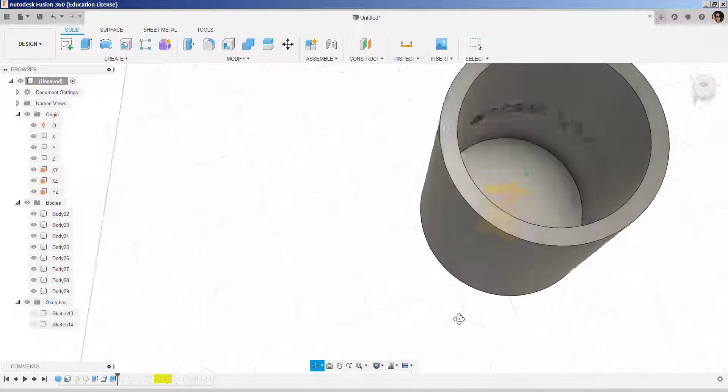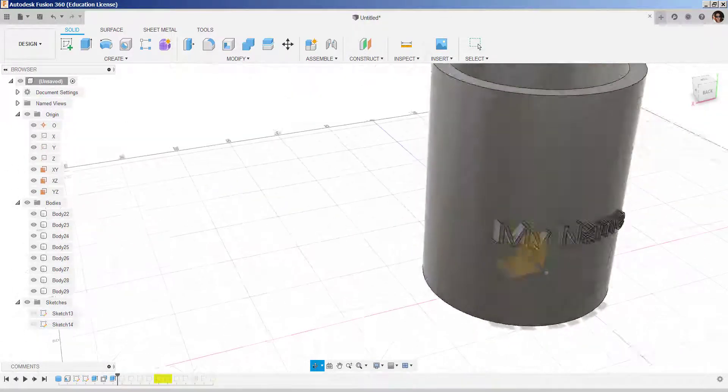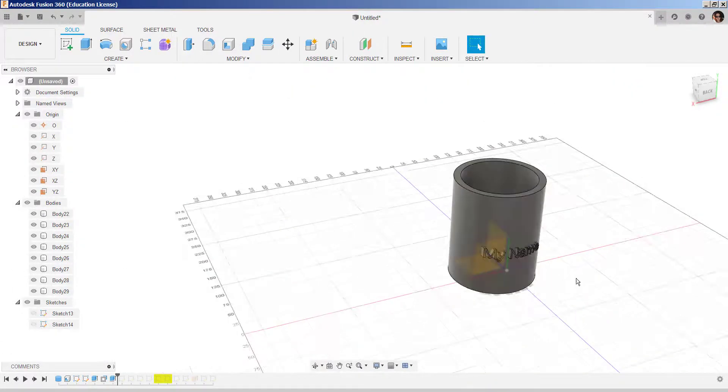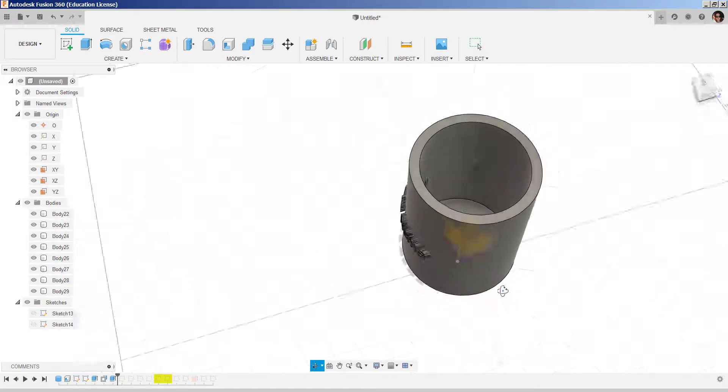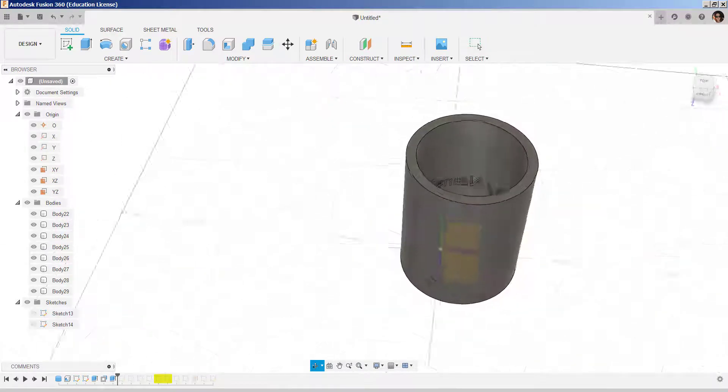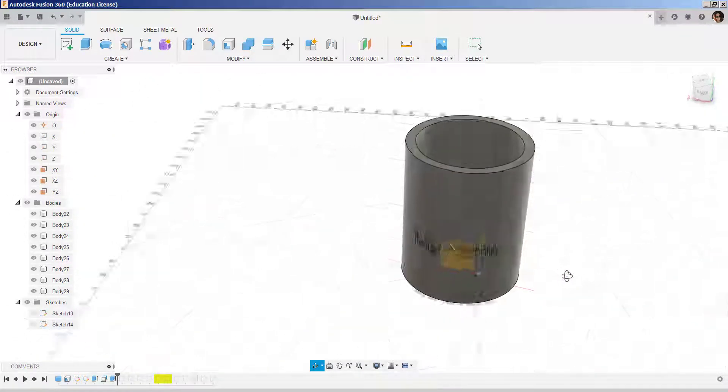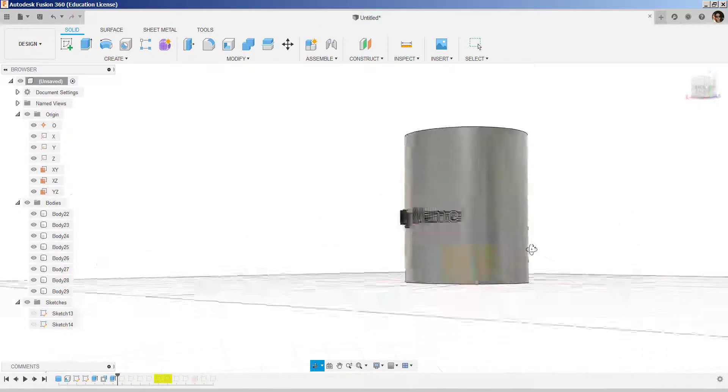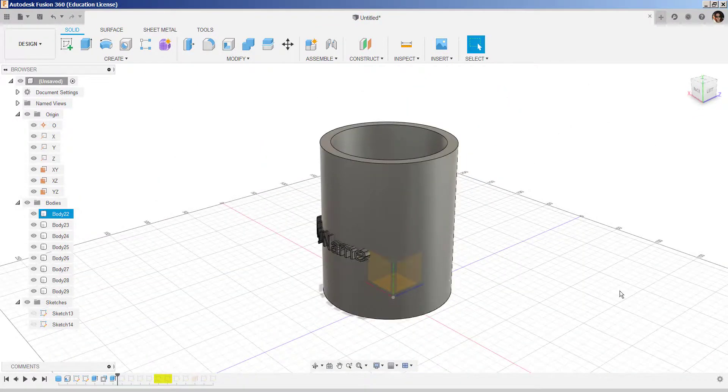So, now I have a nice item I can 3D print as a koozie or some sort of can holder. And there you have it. Thank you.